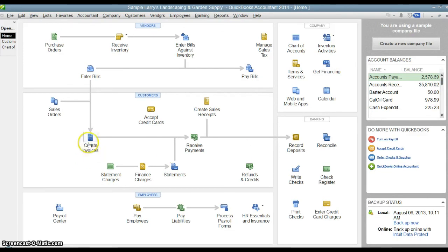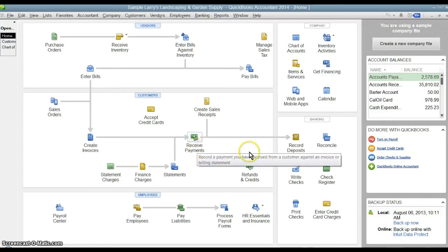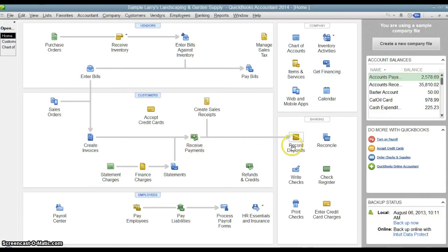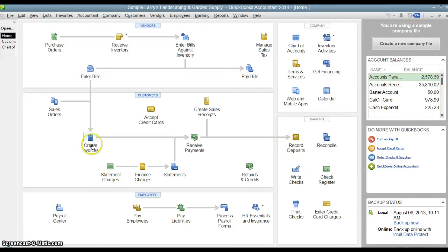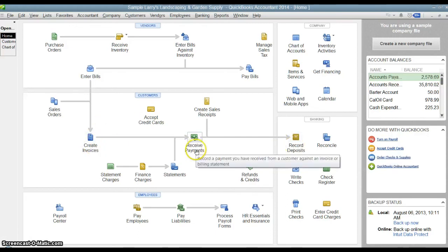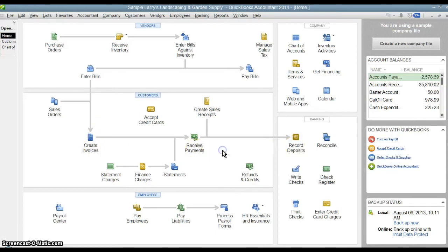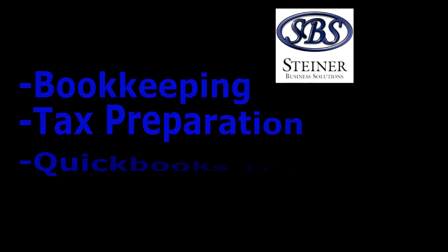Just keep in mind: if you created an invoice, you must receive payment before you record the deposit. If you skip this step, it will not apply the payment and the deposit to the invoice. You must receive payment first. Hopefully this was helpful — thanks for tuning in and I'll see you guys again soon. Bye.